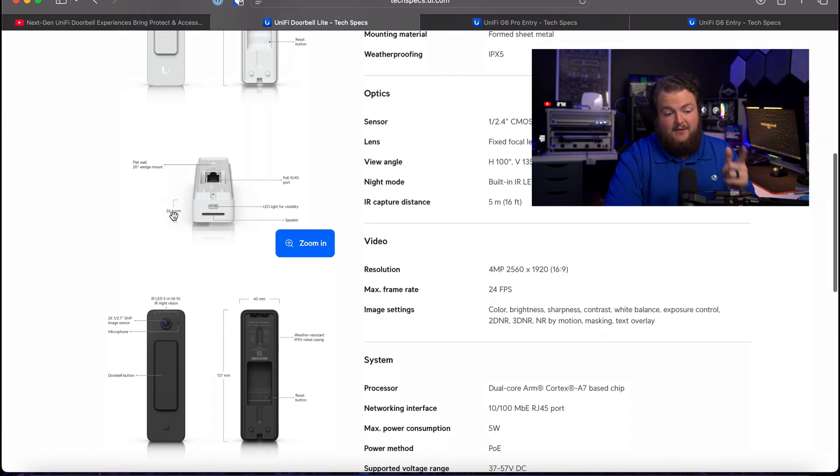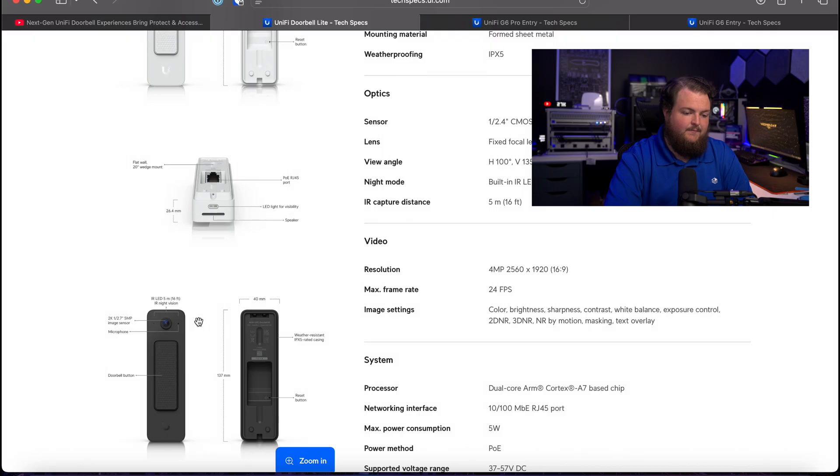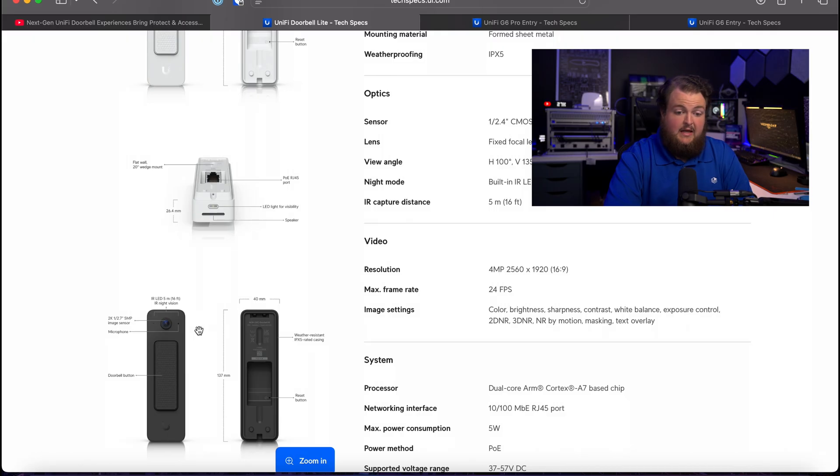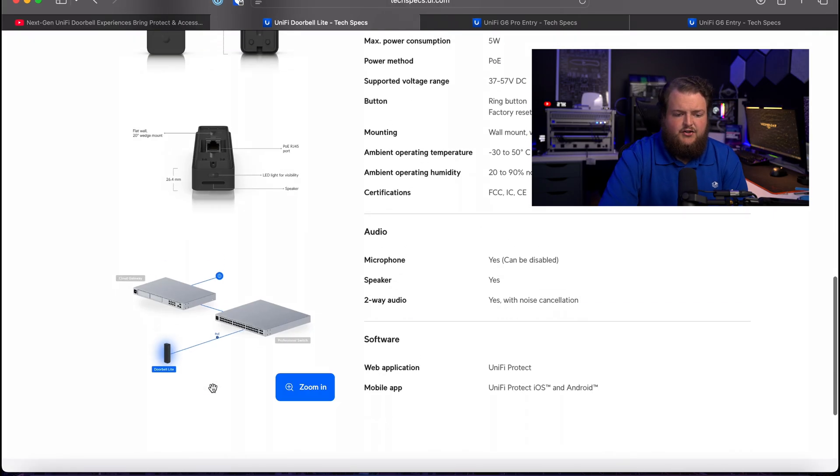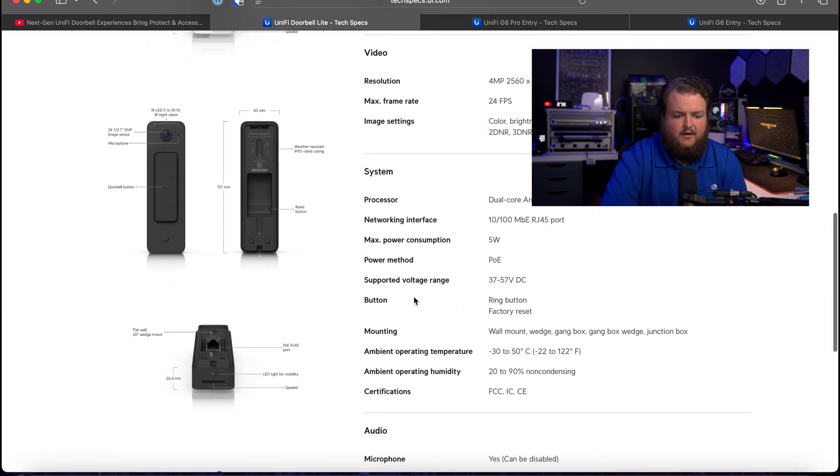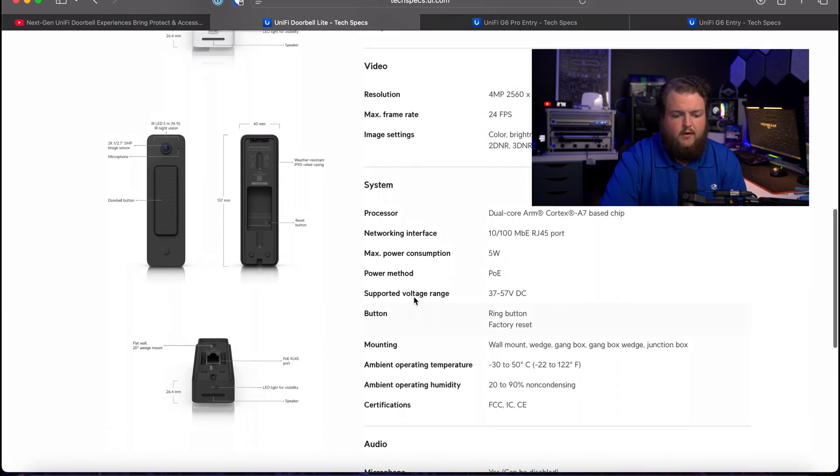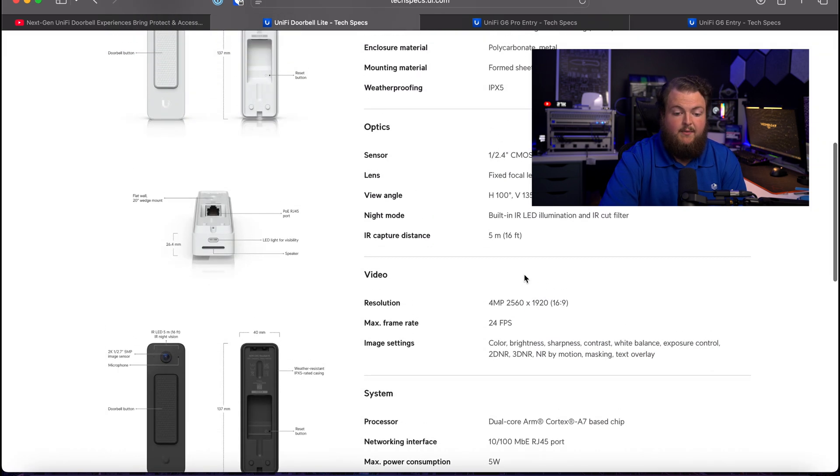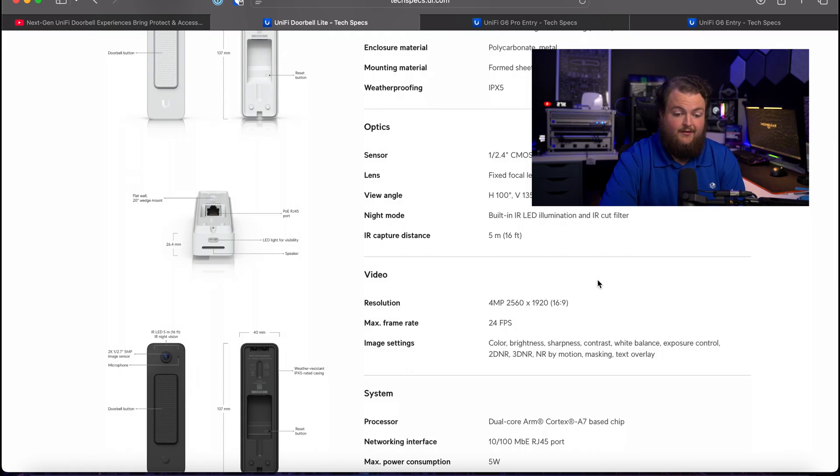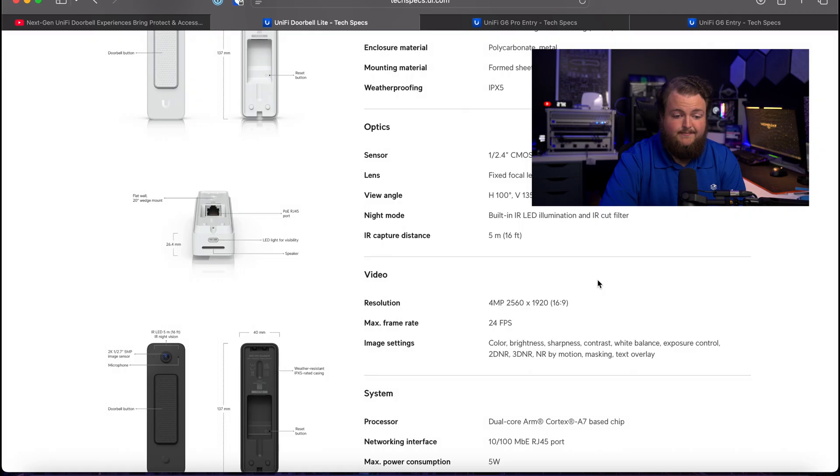I think the black one looks really sleek by the way, I like that one a lot. Not too much to be said about this. Just PoE, 5 watt consumption, 24 FPS. It's a full 4 megapixel 2560 by 1920 camera. That's pretty solid.